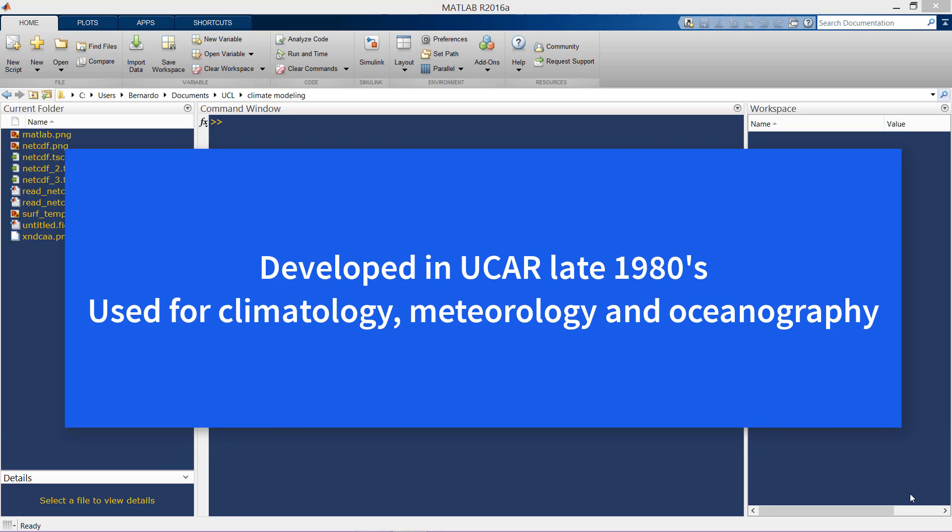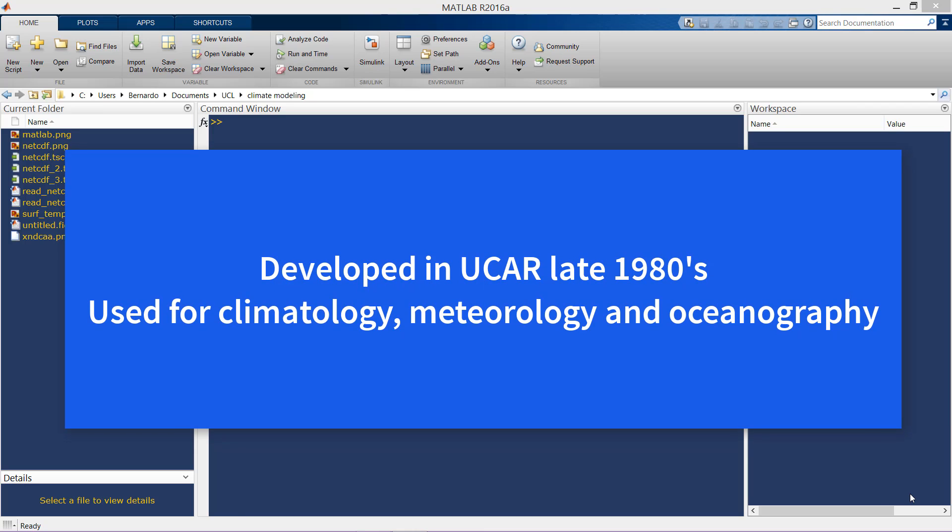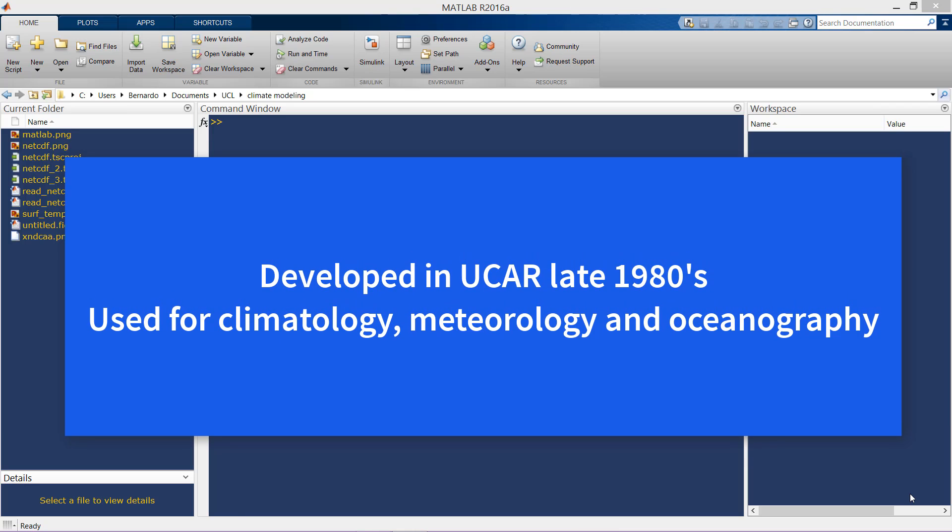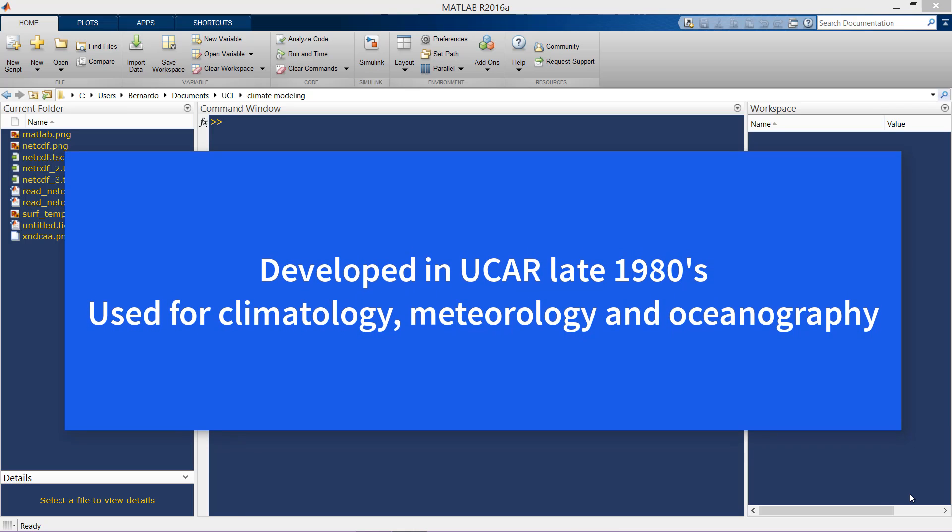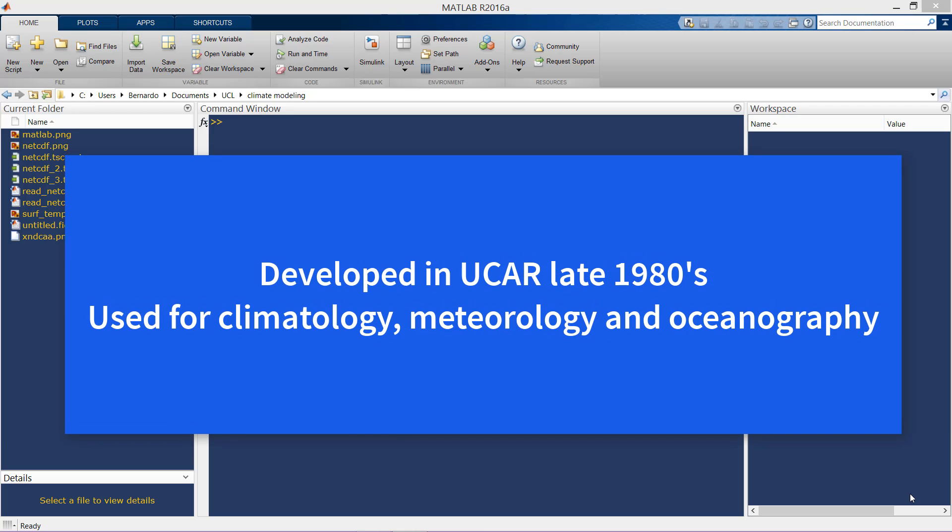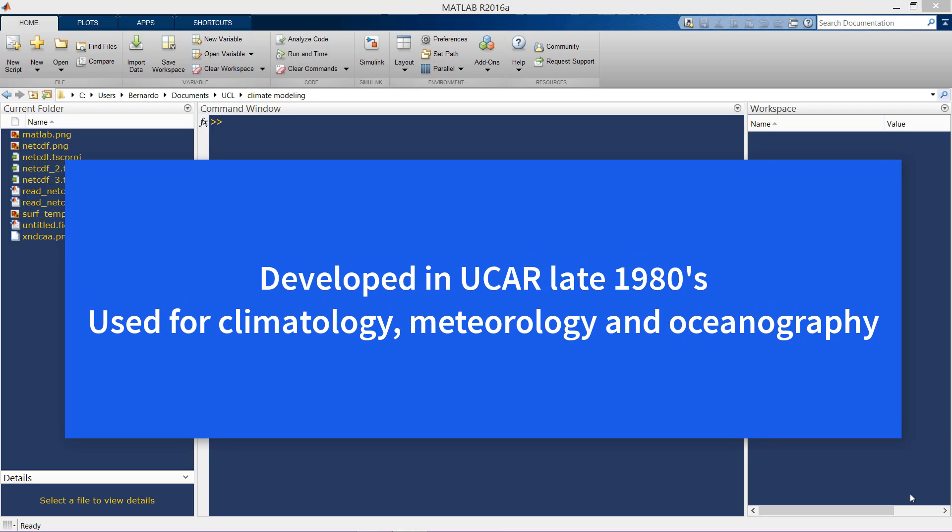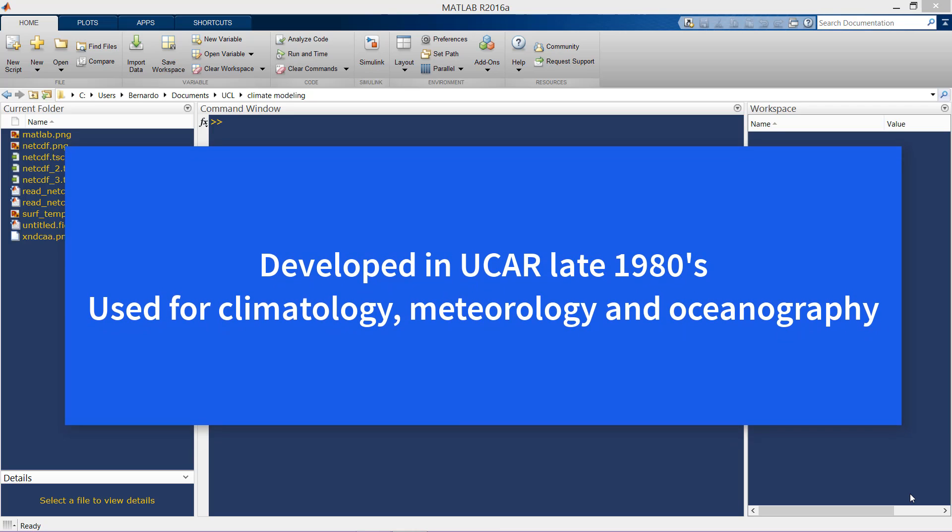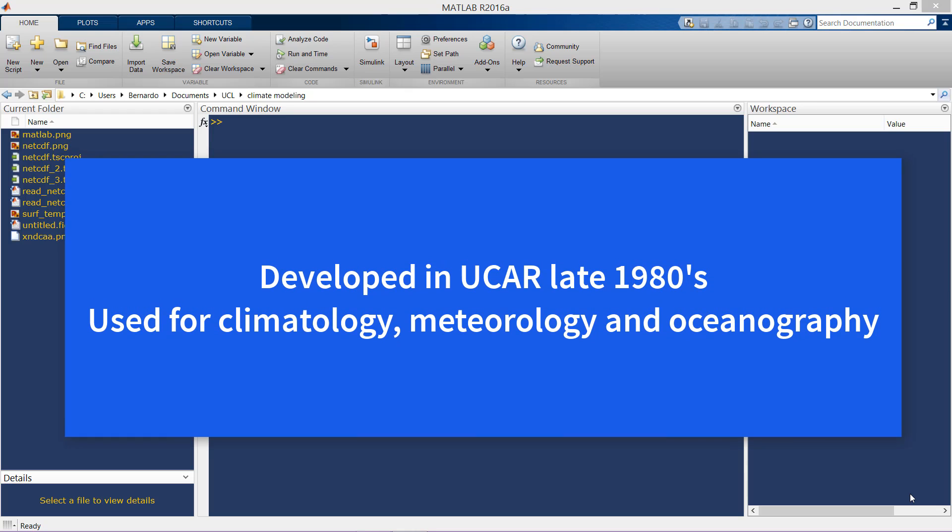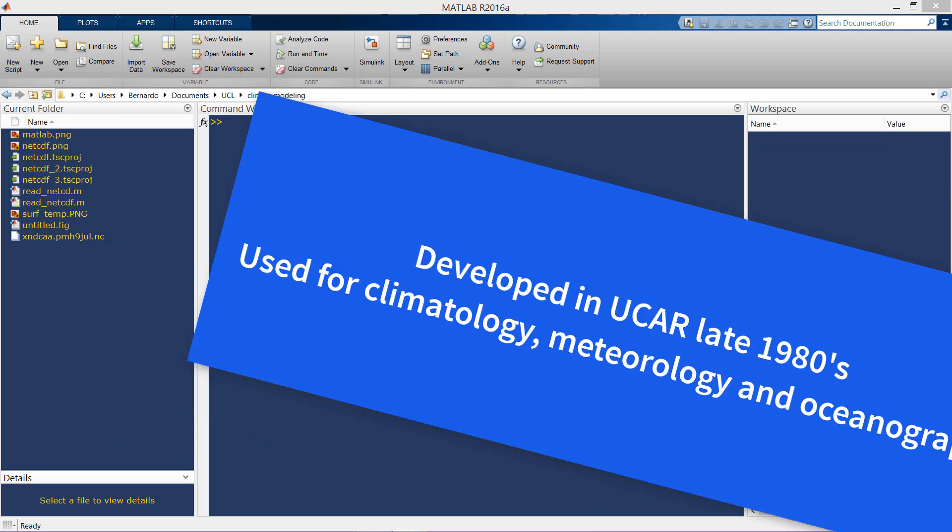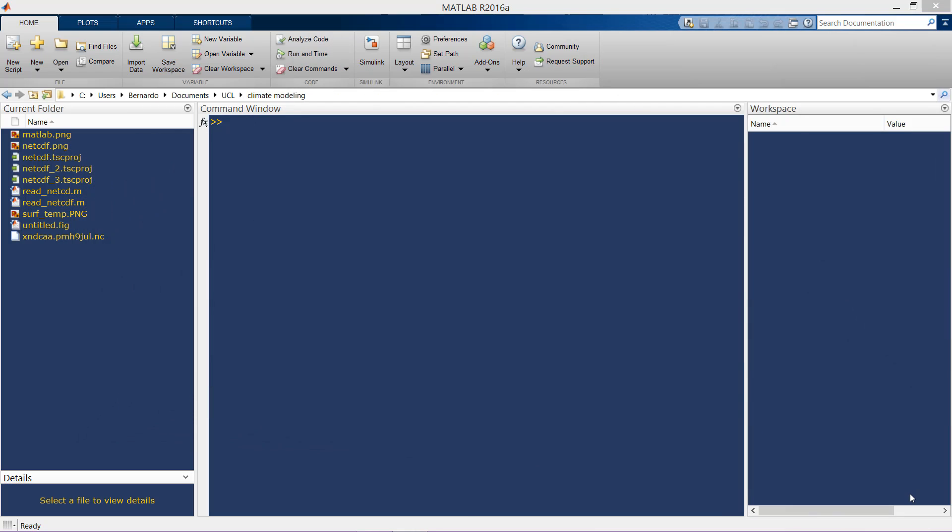This way to store, write, and read data was developed in the University Corporation of Atmospheric Research in the late 1980s. As you can imagine, this format is commonly used in climatology, meteorology, and oceanography.